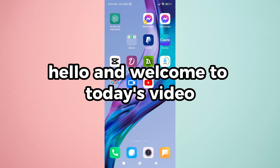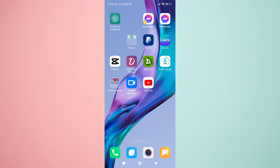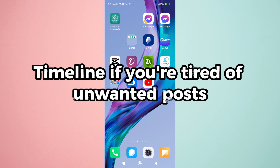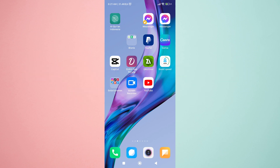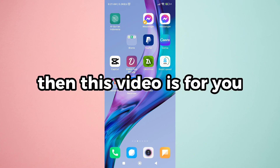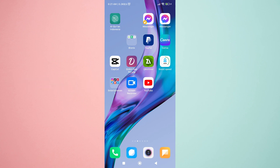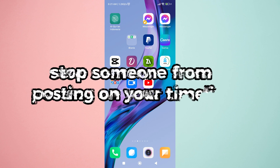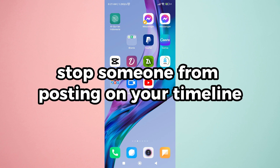Hello and welcome to today's video on how to stop someone from posting on your Facebook timeline. If you're tired of unwanted posts cluttering your profile, then this video is for you. We'll explore the different ways to limit or completely stop someone from posting on your timeline.